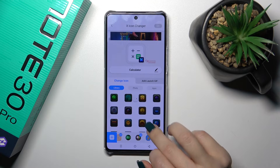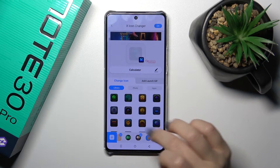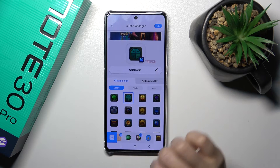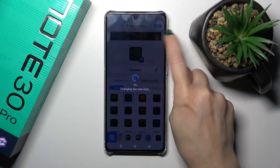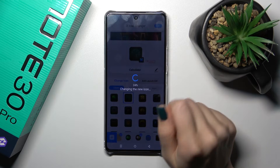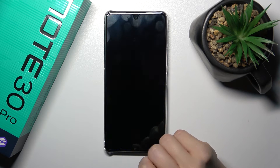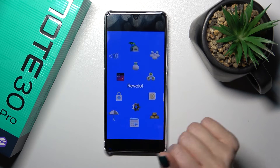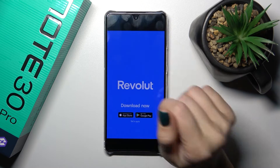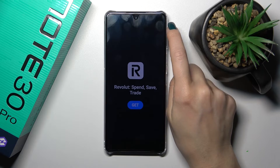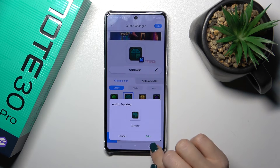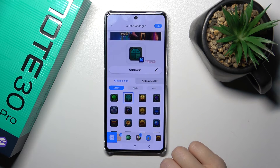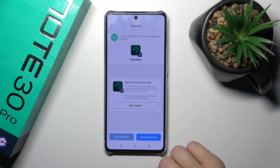So now let's select and find one similar to the calculator icon, tap the upper right corner to OK, and wait. Then click to add the shortcut to the desktop.